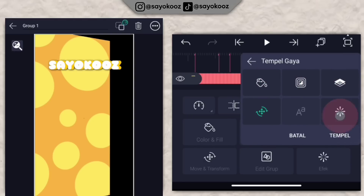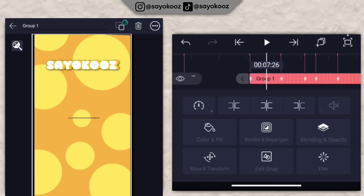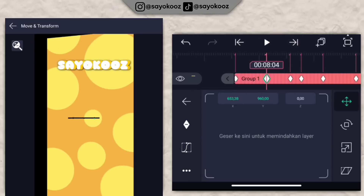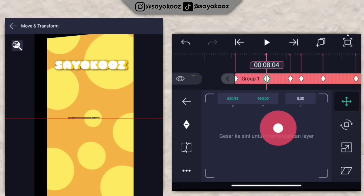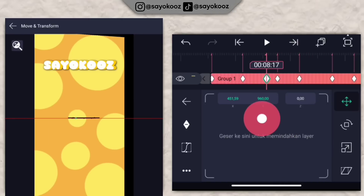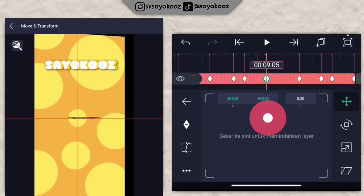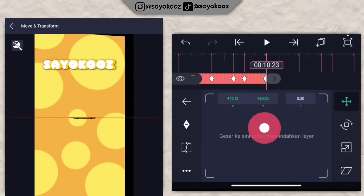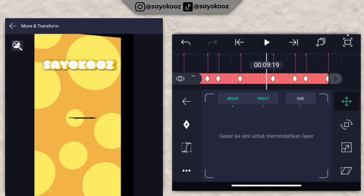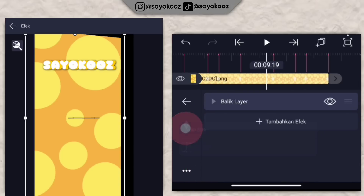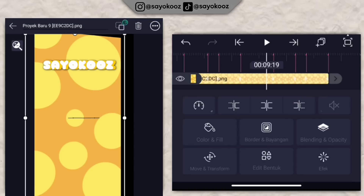Klik backgroundnya, klik icon salin satu layer, kembali. Klik di bagian teks, klik icon, aktifkan semuanya kecuali move dan transform. Klik tempel, ubah dulu untuk move dan transform. Kembali di durasi 7 lewat 17. Ke base selanjutnya, turunin untuk geser ke kanannya dikit. Ke base selanjutnya, turunin untuk geser ke kirinya. Intinya bolak-balik turunkan geser kanan kiri sampai di bagian akhirnya.